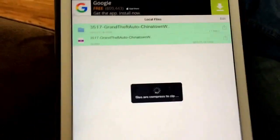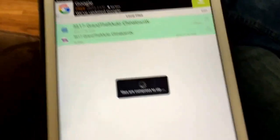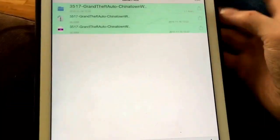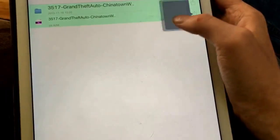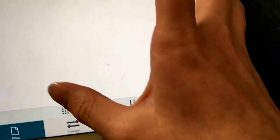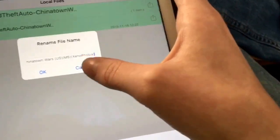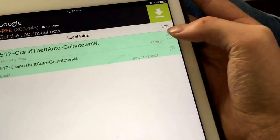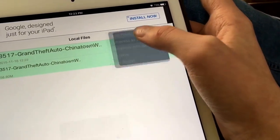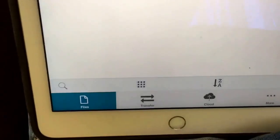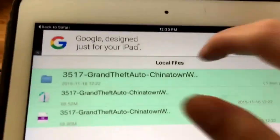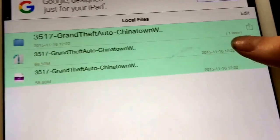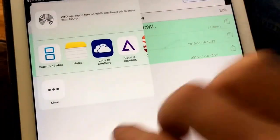Now you want to go hit this button right here. Now you hit open in and copy to NDS for iOS. We'll cut to NDS for iOS.